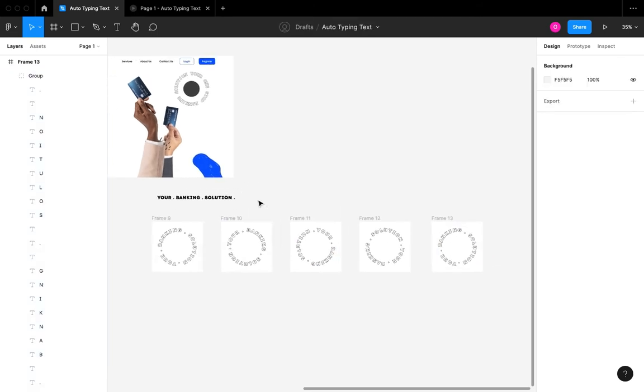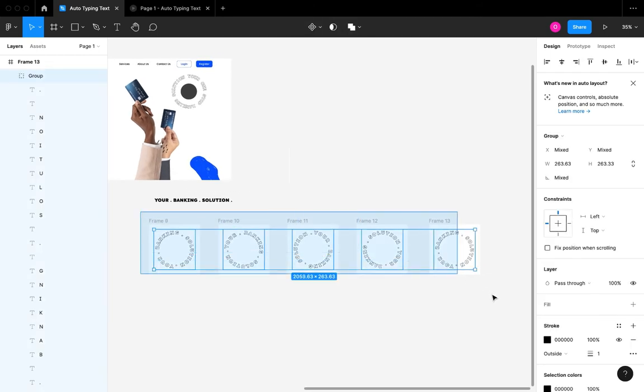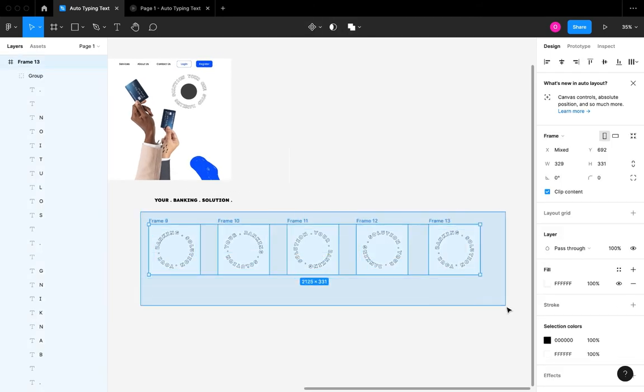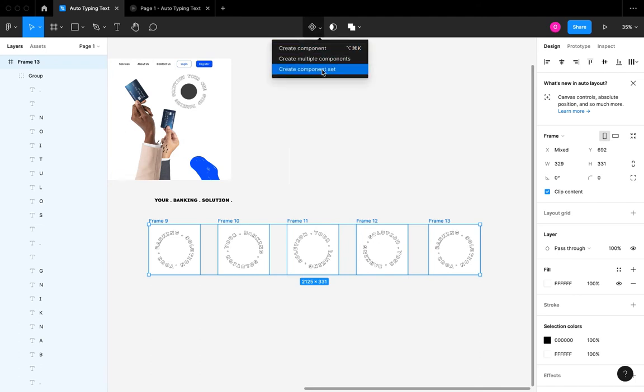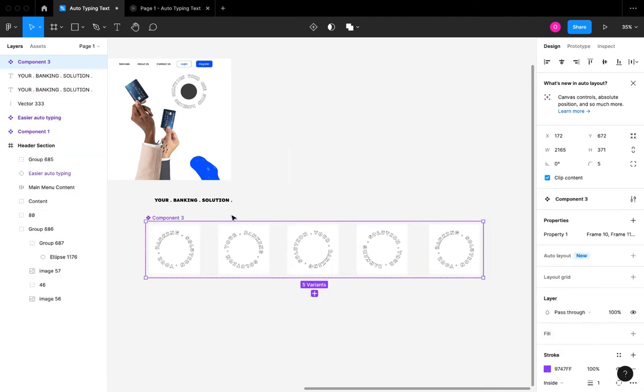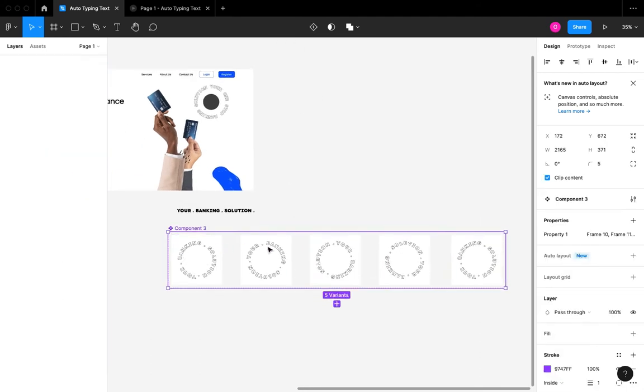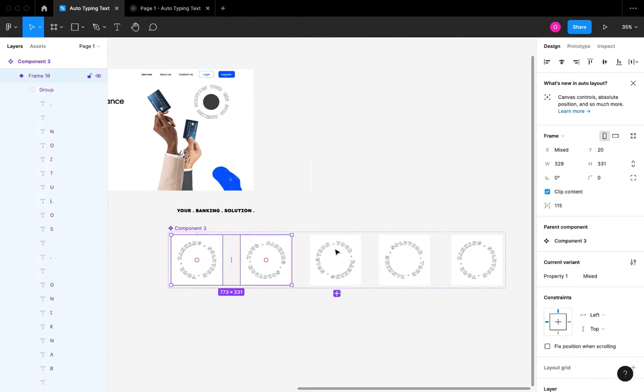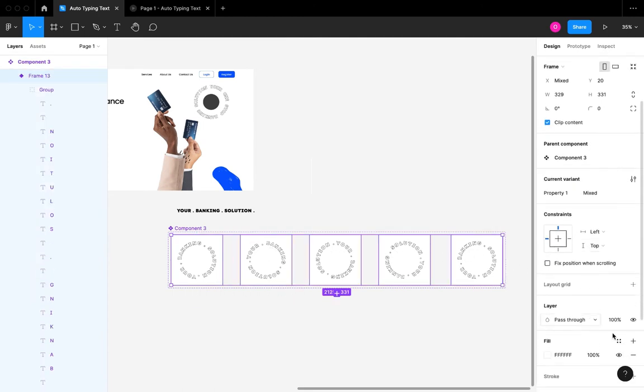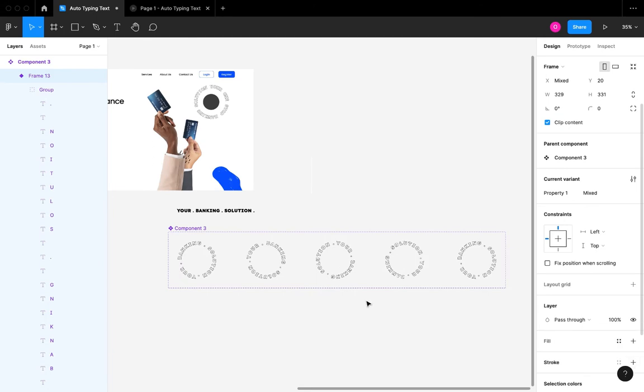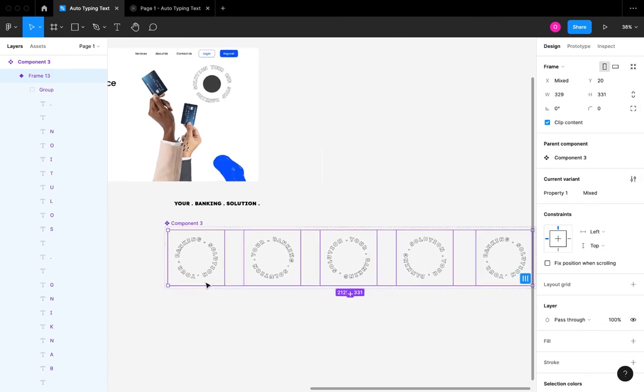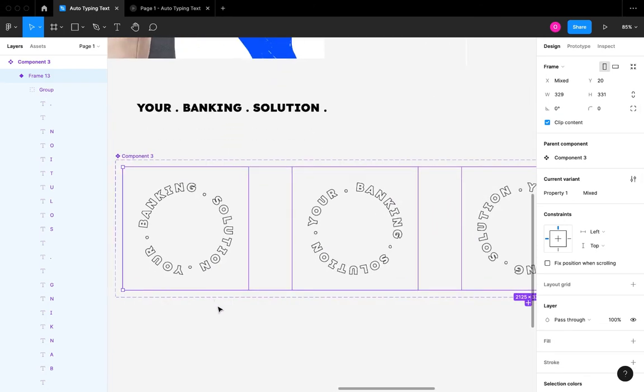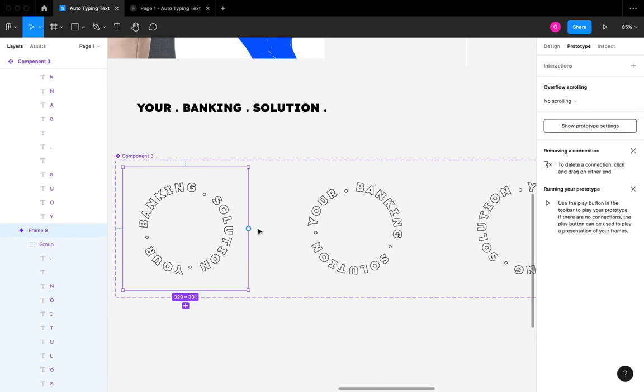We have all our frames and we've properly set the angles. I'm going to select everything and I'm going to hit Create Component Set. I'm also going to select all of them and remove the white fill from the frame. The next thing we're going to do is start prototyping the interactions between these frames.